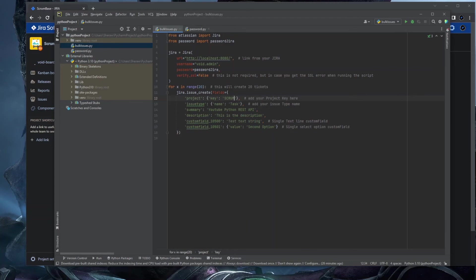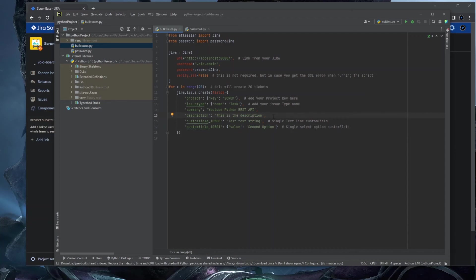You also define summary as a string — here it's 'YouTube Python REST API' — and description the same way, placing your description text as a string. I have two custom field examples: the first, custom field 10500, is a single-line text field, so you pass a simple string like 'test text string'.